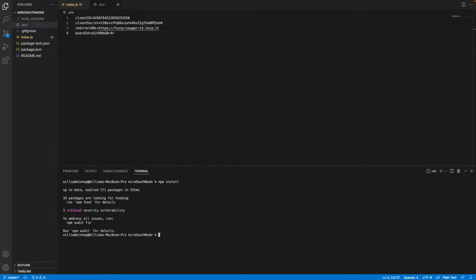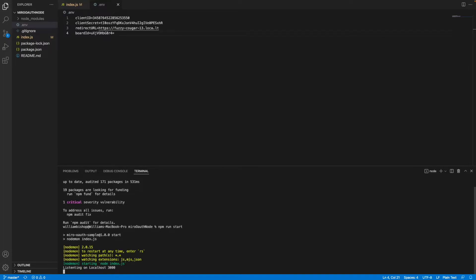Once you've installed the dependencies, we can run the project. In terminal, run npm run start, once again in the root folder. We can see that our server's online now, and so we can dive into the actual code.